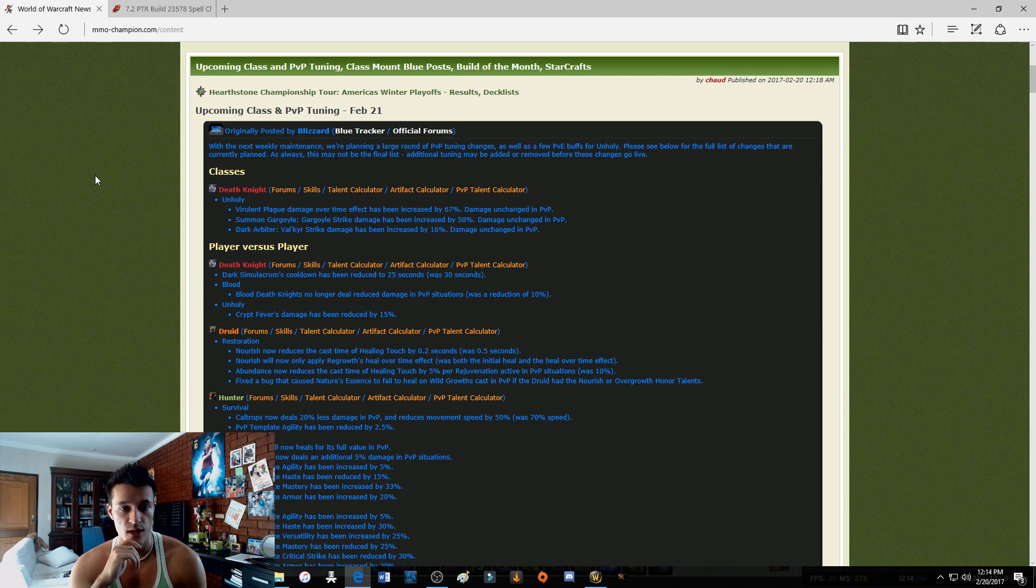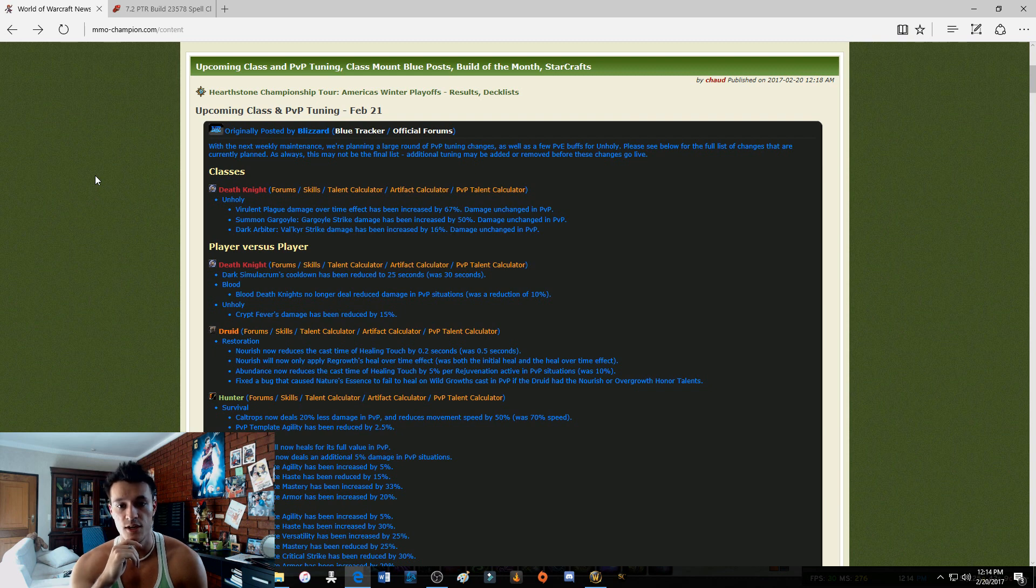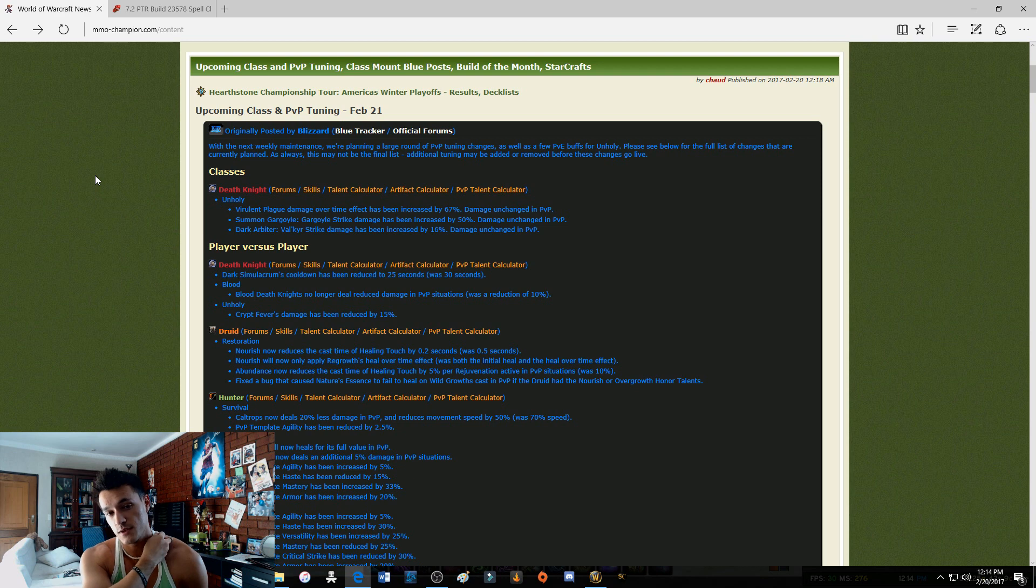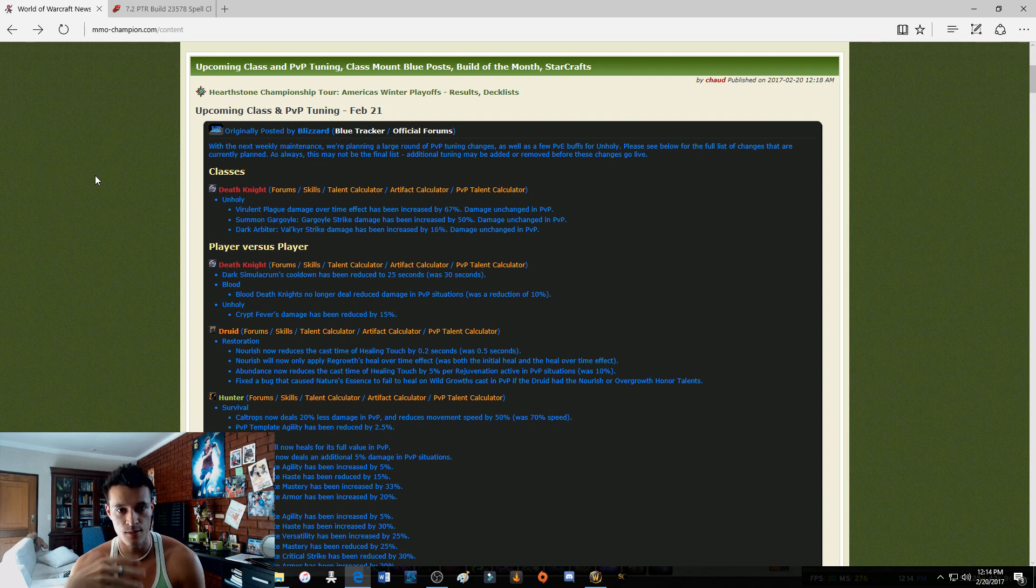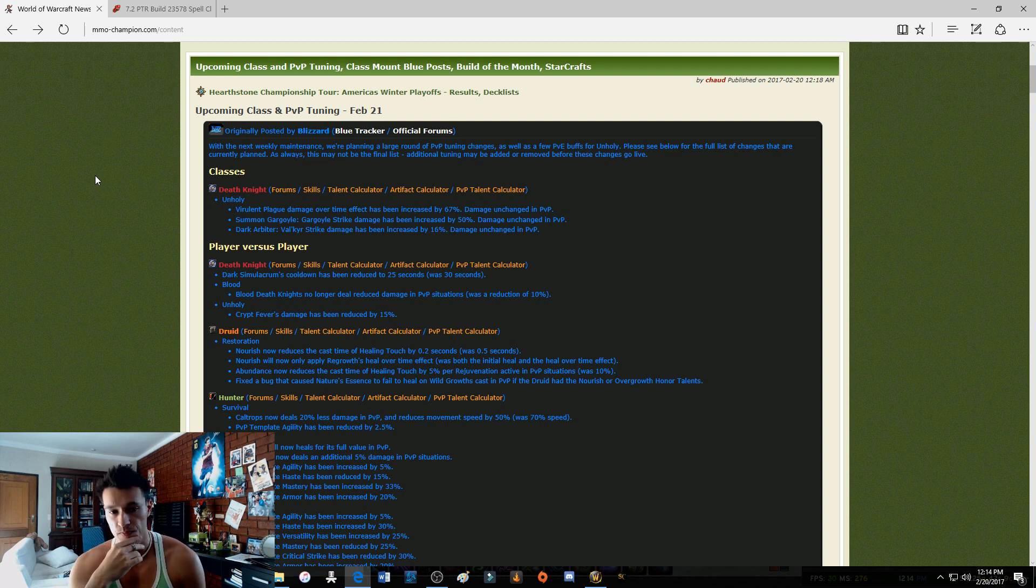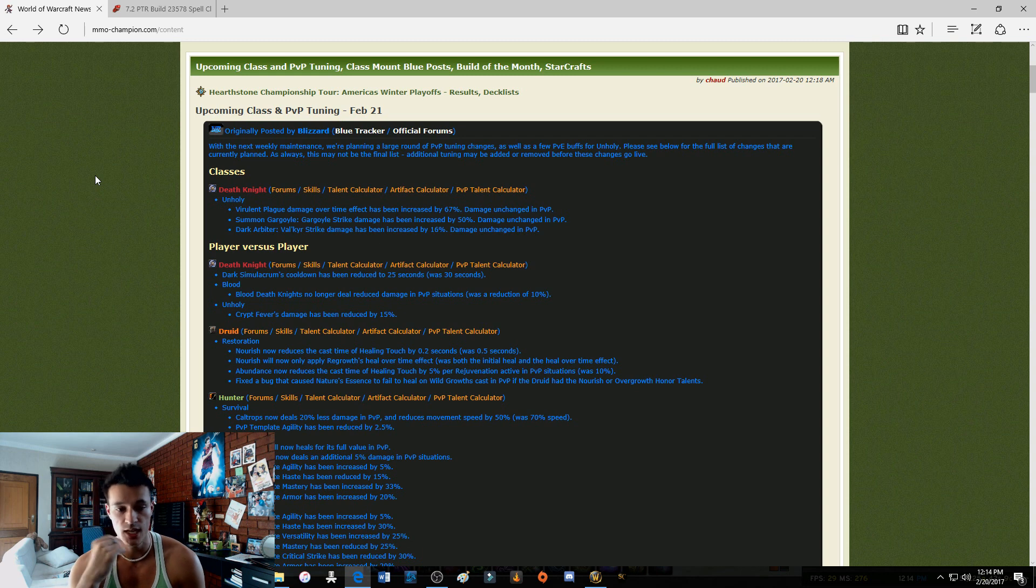Summon Gargoyle: Gargoyle's strike damage has been increased by 50%. I'm confused about the strike damage. I'm thinking when the Gargoyle hits the target immediately that damage has been buffed. I mean I'm not sure how that's working but I do need to look at that up after the patch goes live and I'll be reporting to you guys.